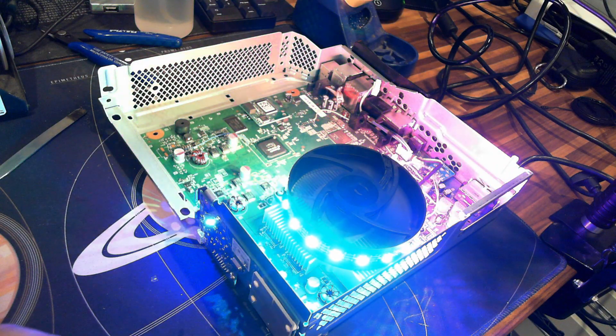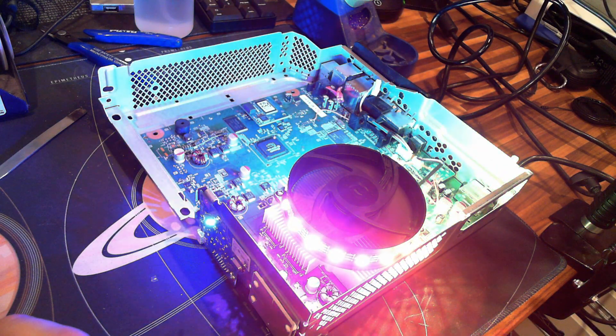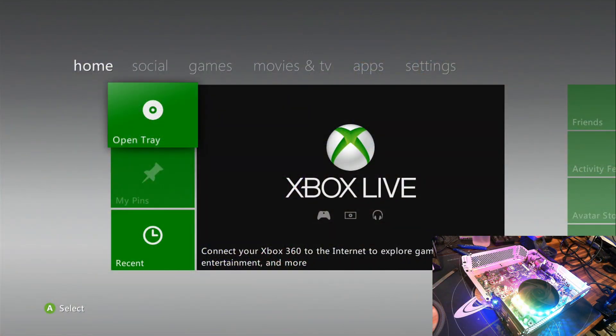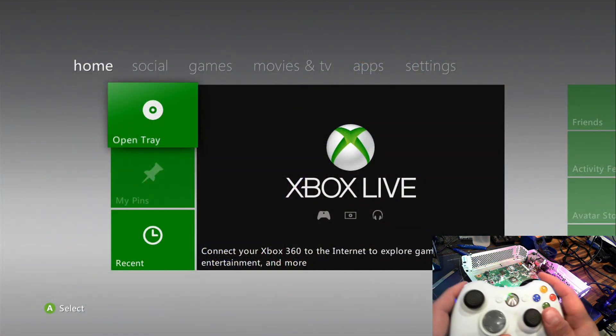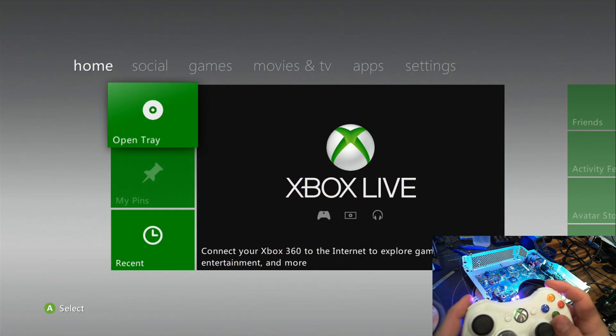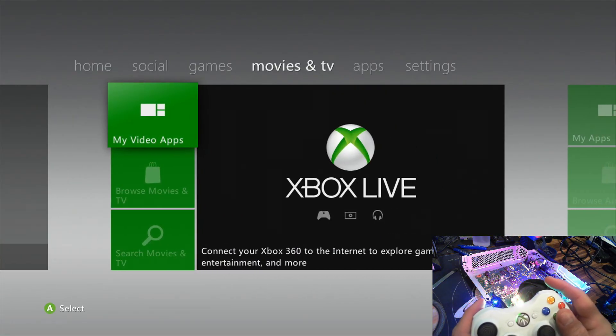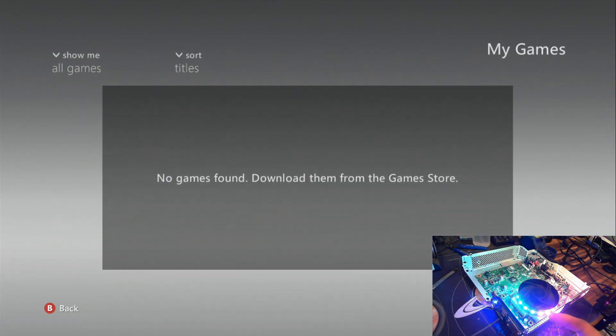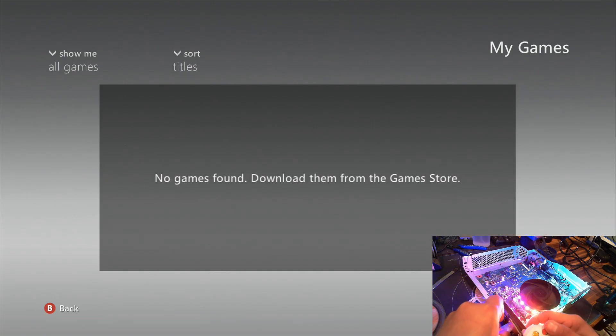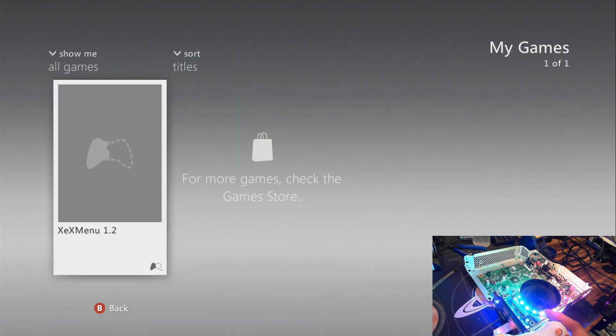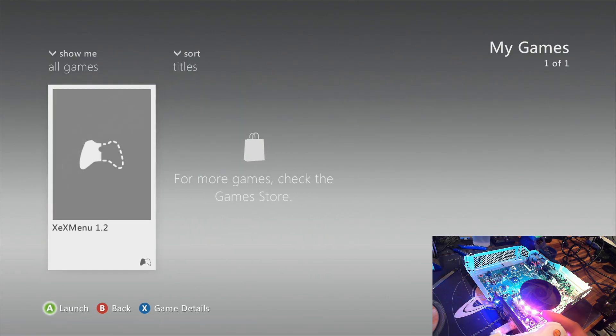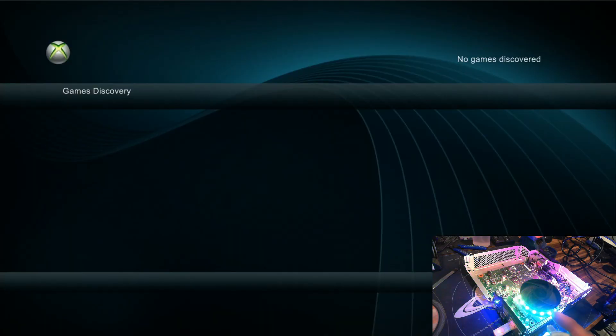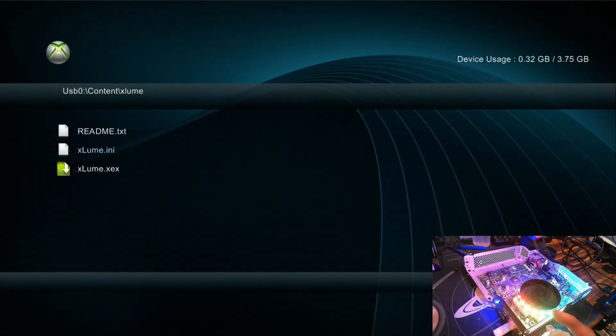What is new is the ability to control that from within an app. So if I pop over here to games and remember to insert my USB, I can launch XCX menu, and from XCX menu I can launch the Xlumi app.